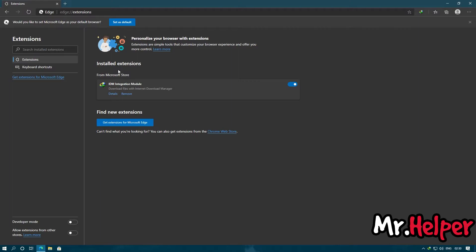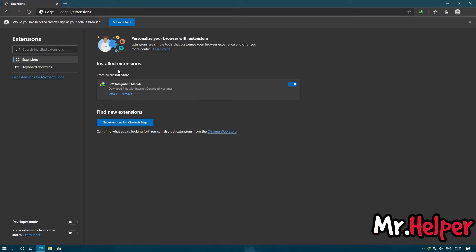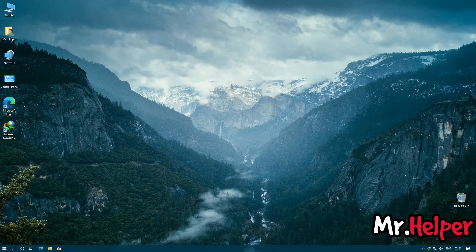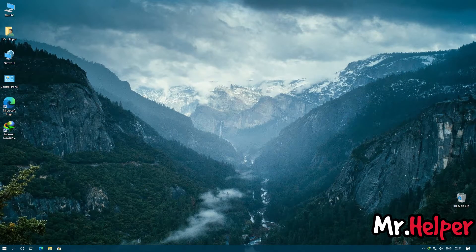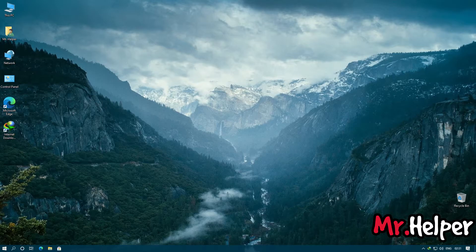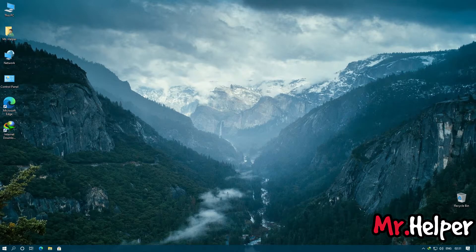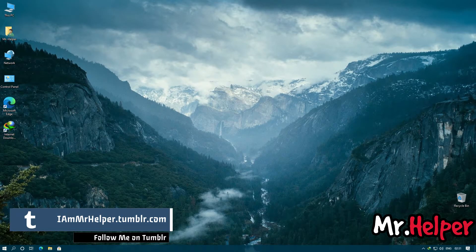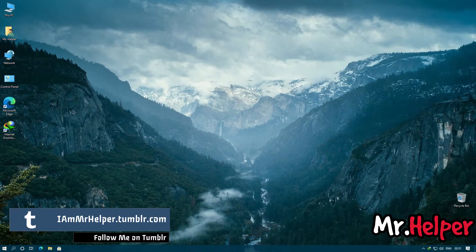Let's imagine you don't want to install IDM extension like this. You want to install it manually, offline way. How you can do it? Let me show you. To install your IDM extension manually, offline way, what you have to do is simply go to the location where you have installed your IDM.